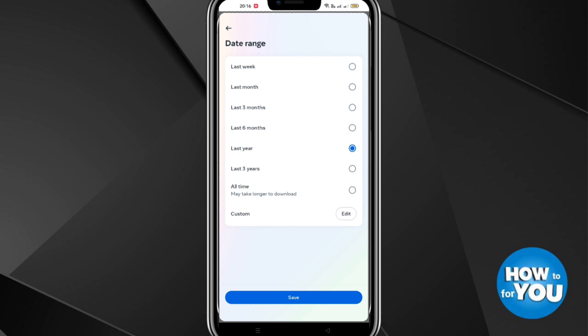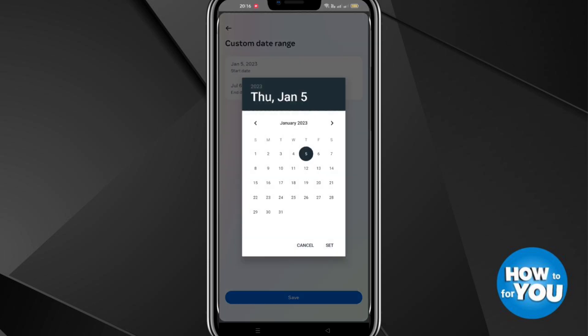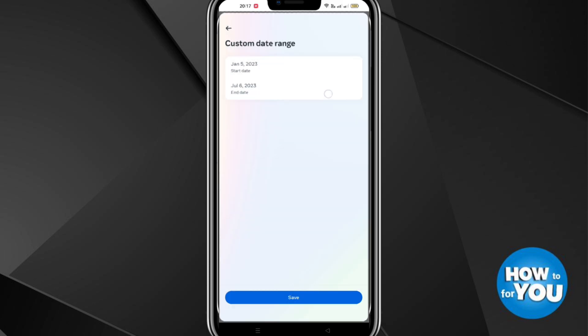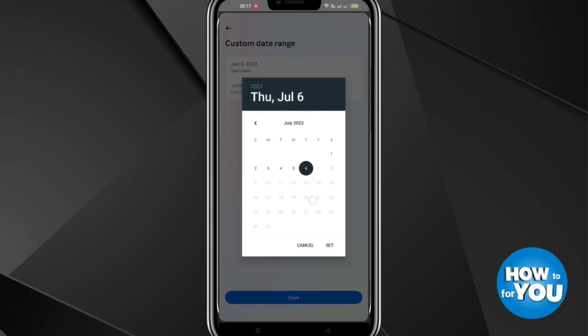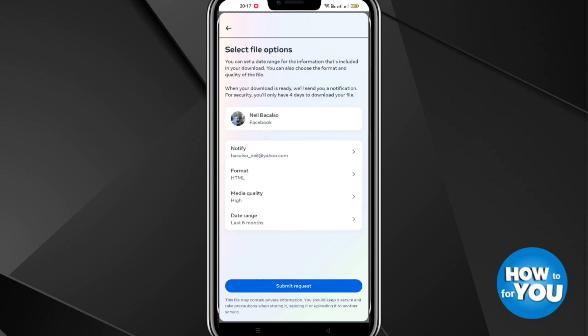Next will be the date range where you can choose the date of the stories that you want to be recovered. Then click Save and customize your date range. Like you can choose some day and then click Save.